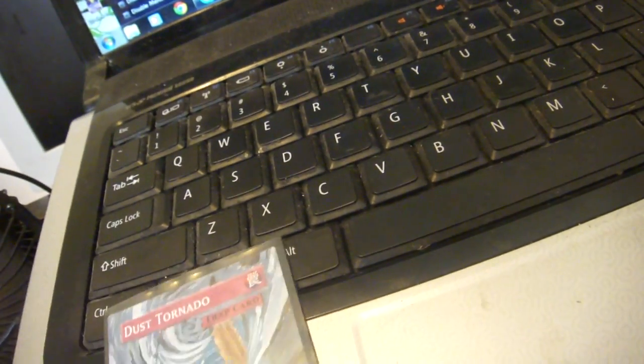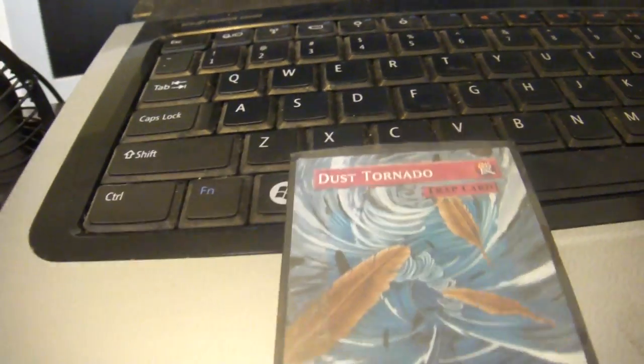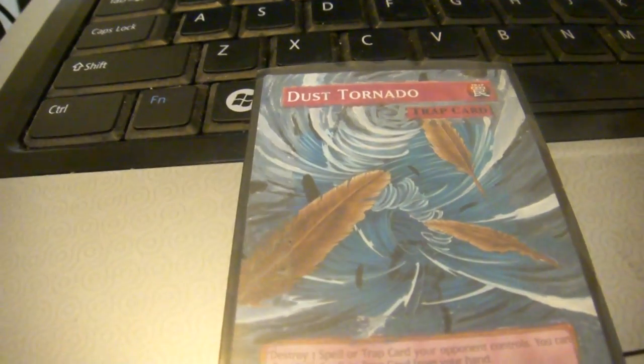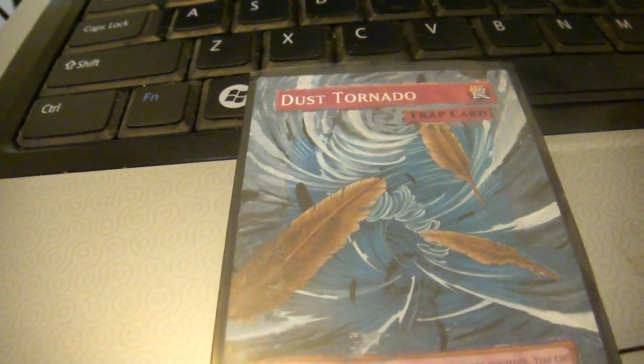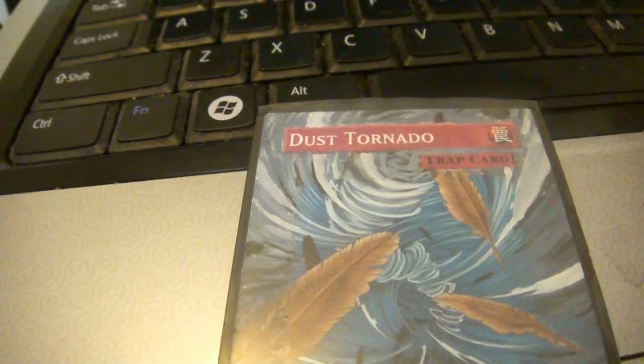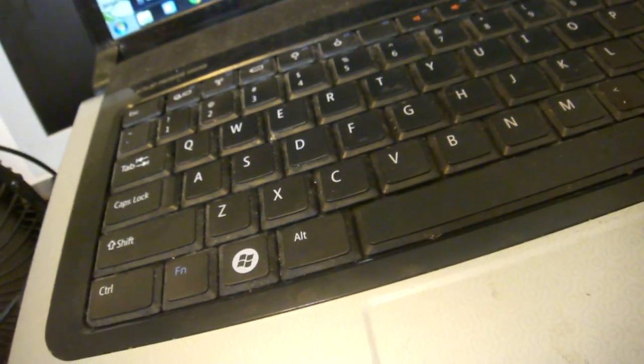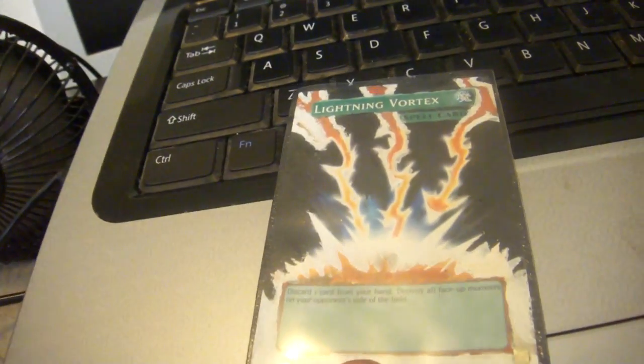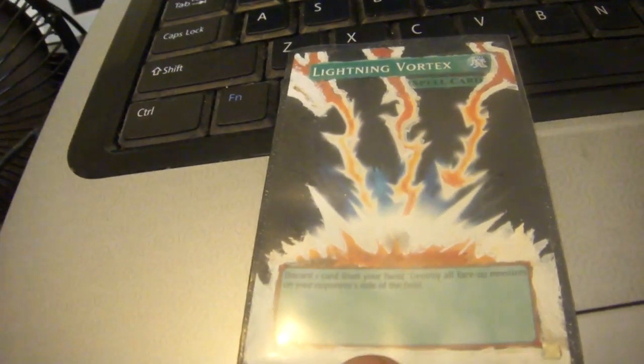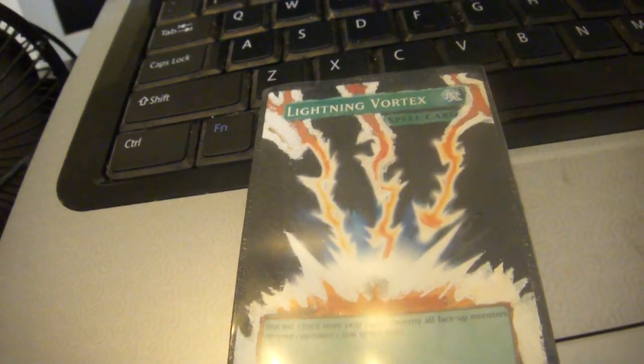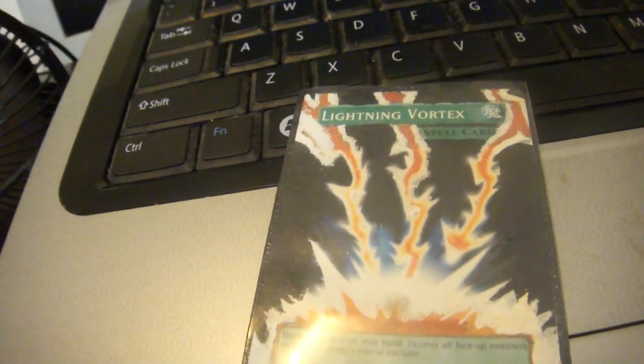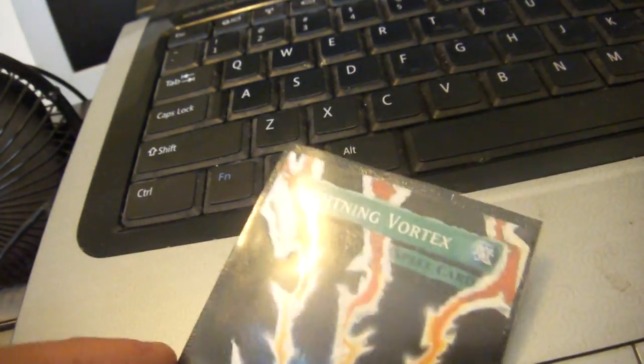I got Dust Tornado extended art. I also got Lightning Vortex extended art. Yeah, that's actually my first. That one is actually pretty bad. Get a close up to that one. It's not that good. Yeah, that's whatever.